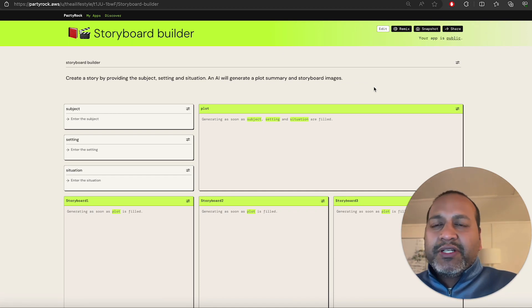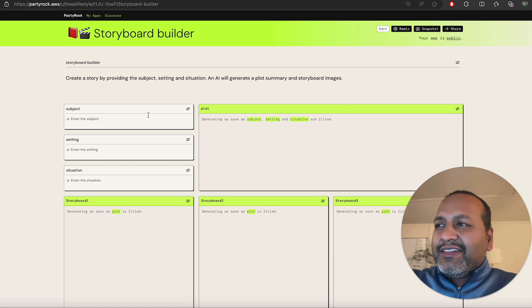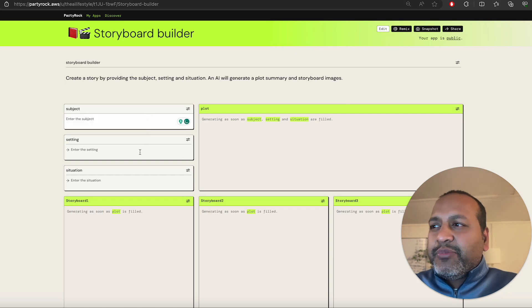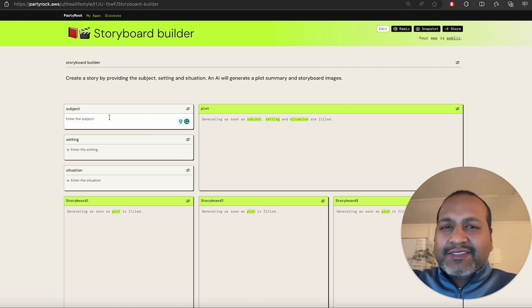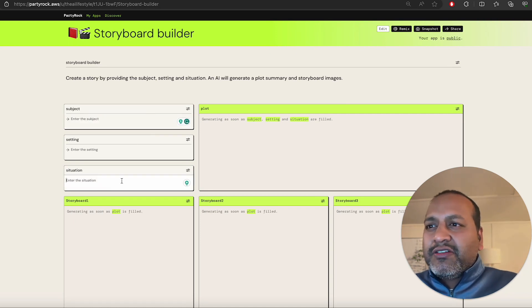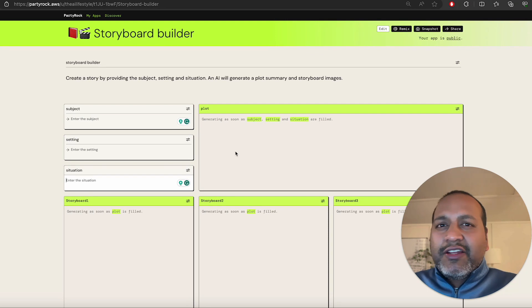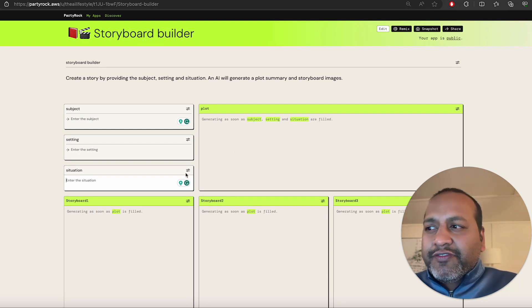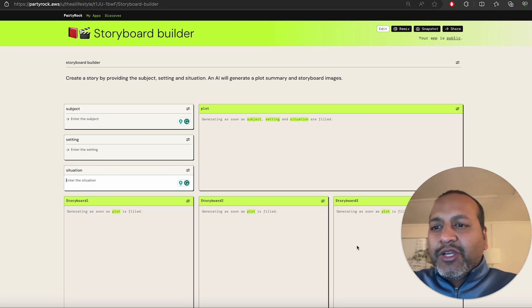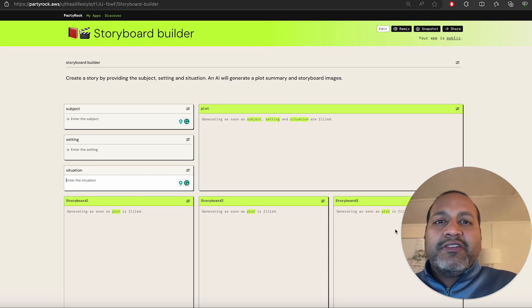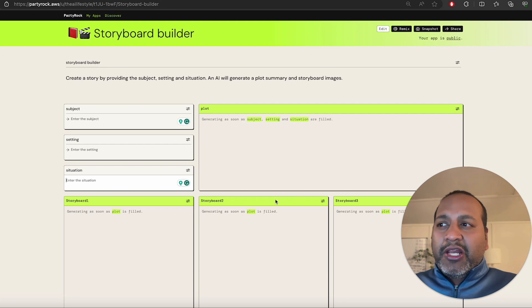So this app, we're going to take three inputs. We're going to take a subject, setting, and situation. We're going to generate a plot out of it. And then we're going to storyboard three images that go with the plot.